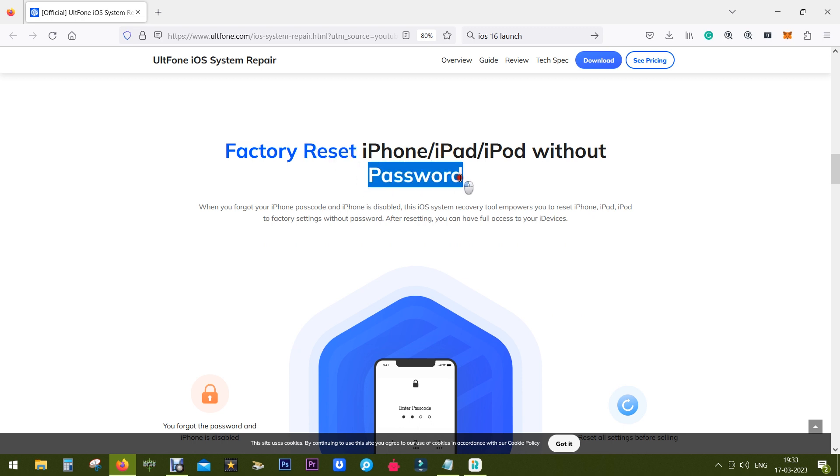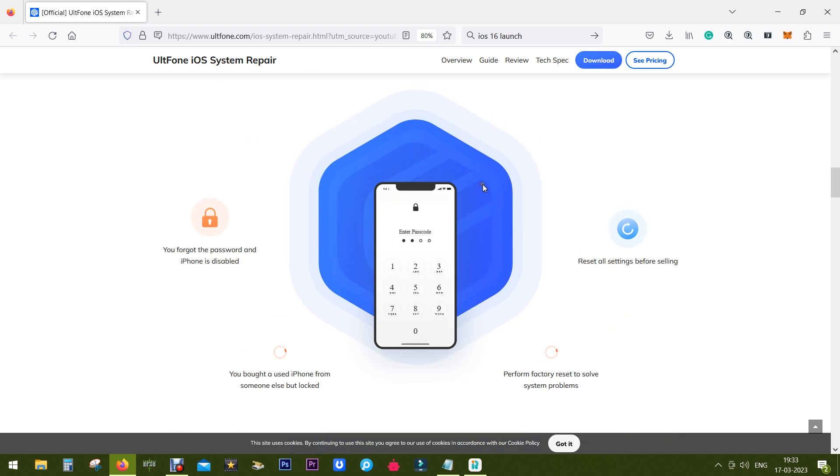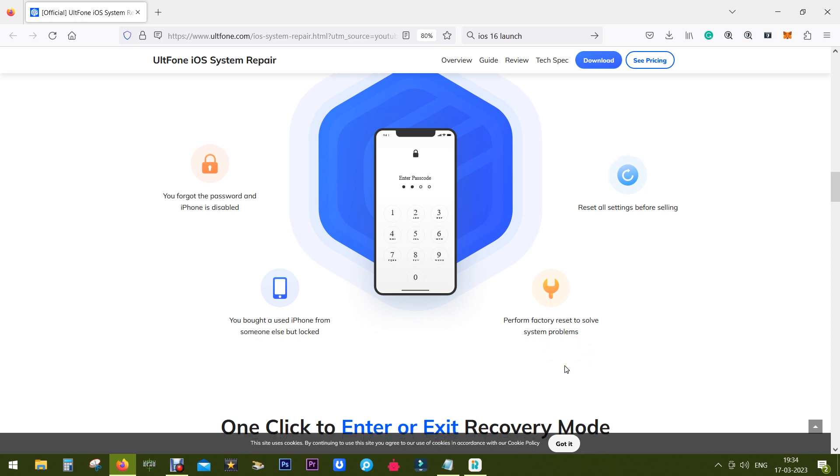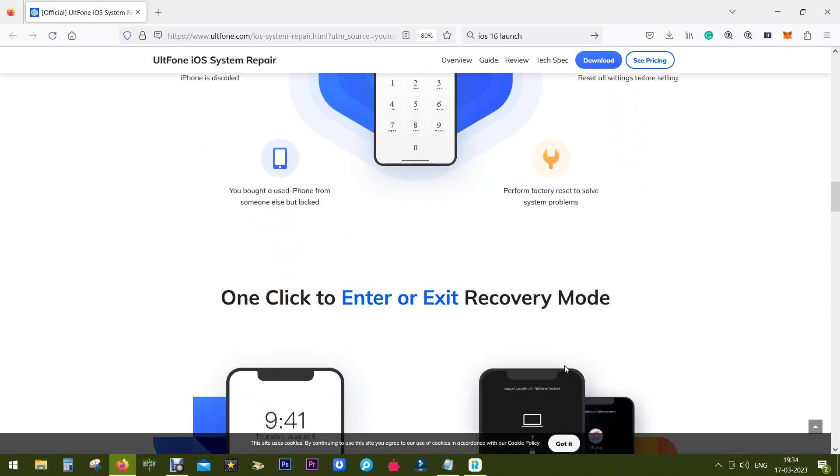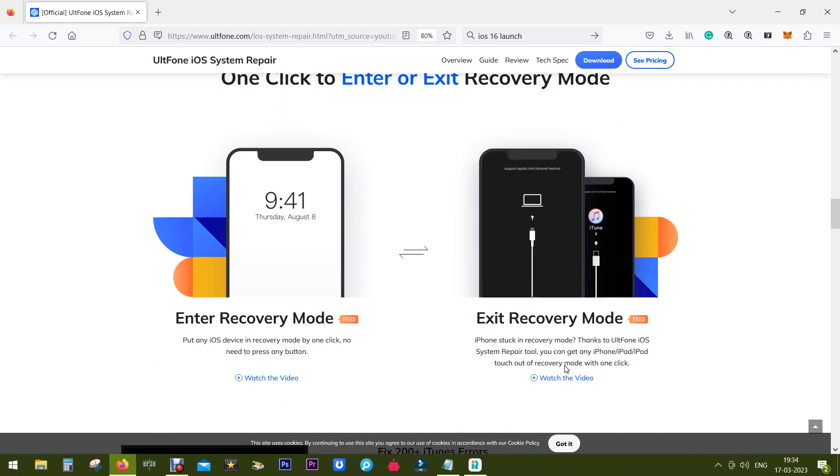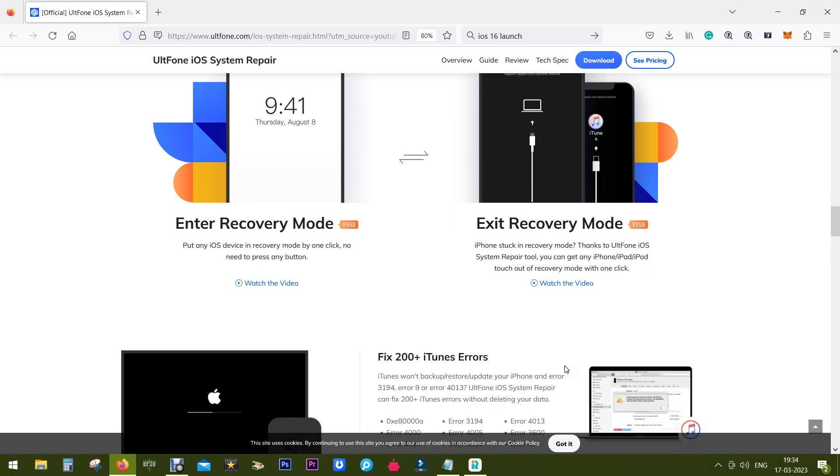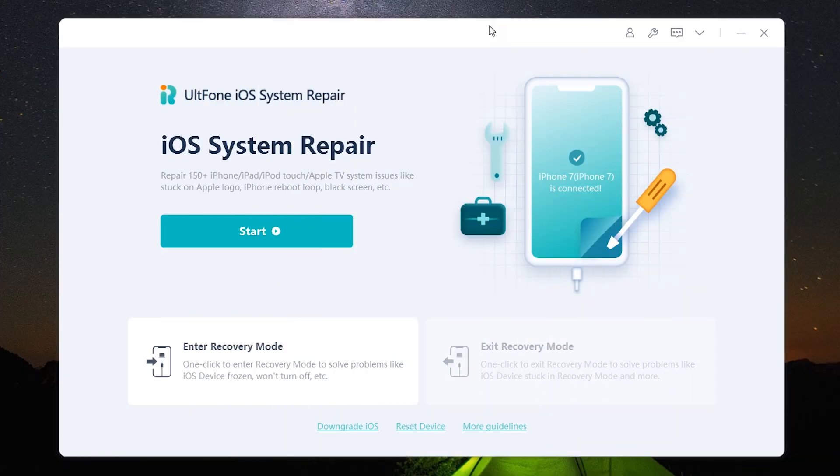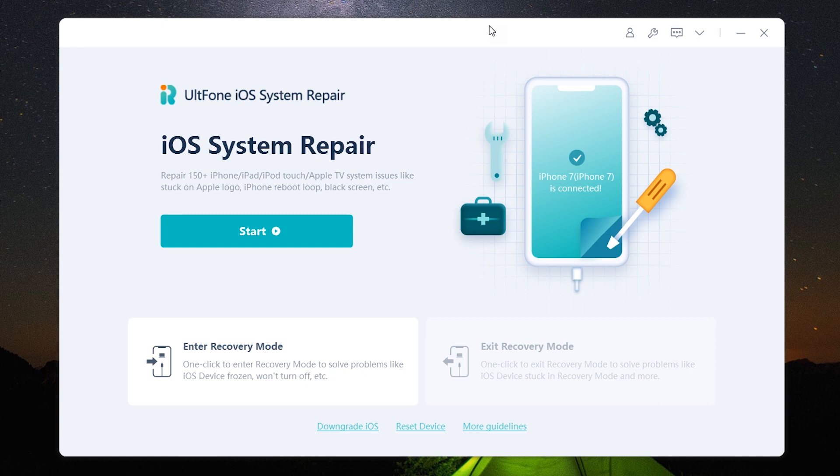And with this software you can also factory reset without the password. So if you have forgotten the password, you bought a second hand device which is password locked, before selling the device you should also factory reset. And doing a factory reset can also solve a lot of issues.